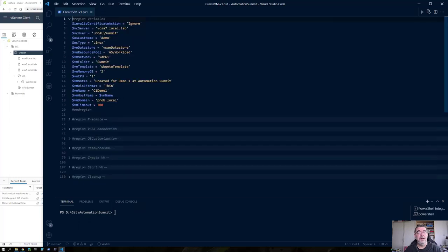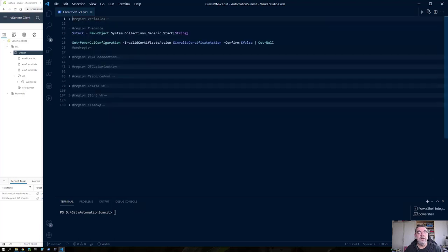Let's start here with the variables. That's where we define a number of values, like the name of the VM, but also the resource pool where the VM will be created. Then we have a section preamble where I create a stack — you'll see why I use it later on — and I do some settings for the PowerCLI module.